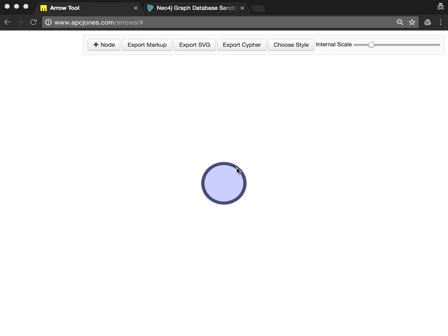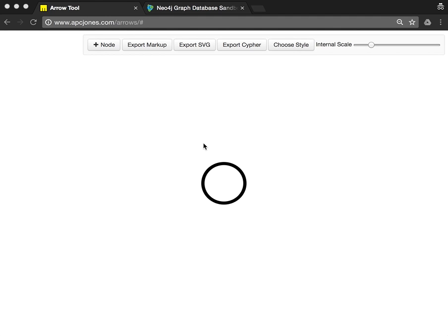I want to show you today how you can quickly create some graph data for Neo4j using the Arrows tool, which has been created by Alistair Jones, a colleague of mine. We go to apcjones slash arrows and start this little web app.